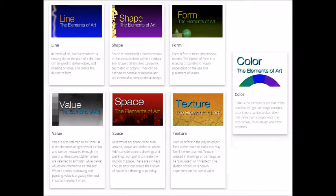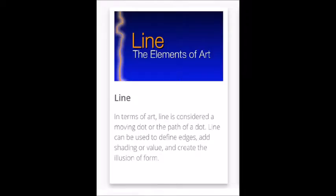Today our project is based on the element of line. In today's project we will be able to practice drawing lines. With practice we're able to control our medium and create nice lines for our artwork.